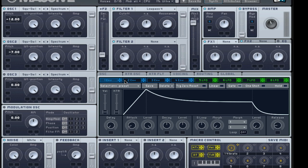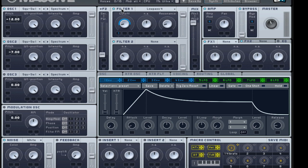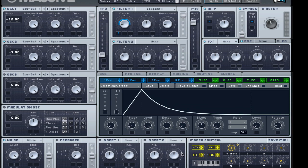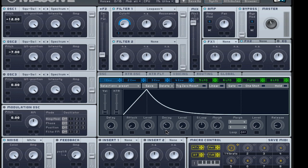Okay, come to the envelope number one, grab that box there, assign it to the cutoff. Put it right around to about there. Bring the attack down a little bit, bring the level down, that's the sustain basically.